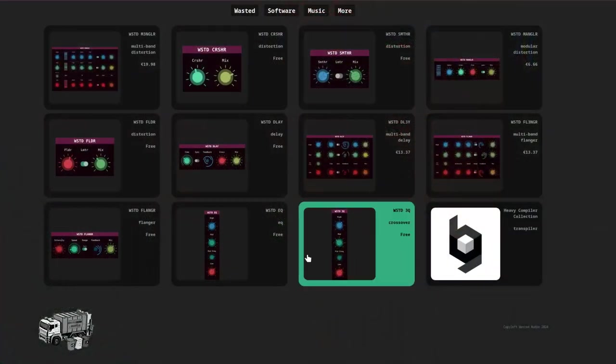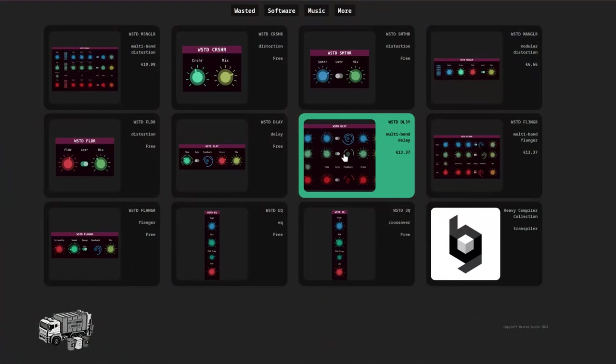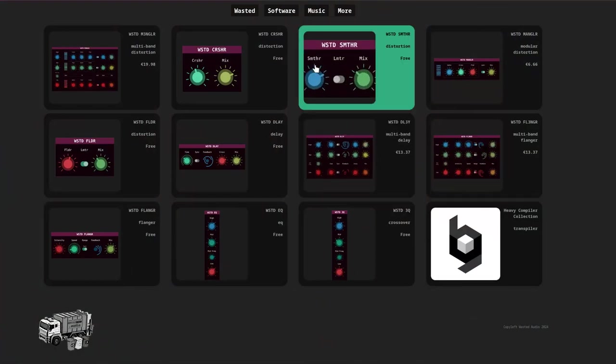I hope this was useful for you to get started making your own custom modular voice using PlugData. Let us know in the comments what other ideas you have for custom modules or other projects with the heavy compiler and what kind of subjects you want us to cover in the future. If you want to support the channel and our efforts with the heavy compiler, you can buy our plugins that were actually created using this setup.